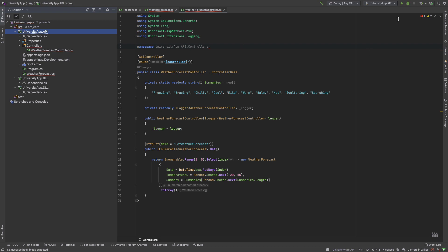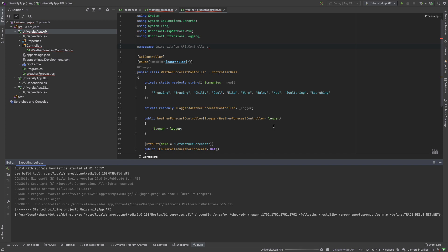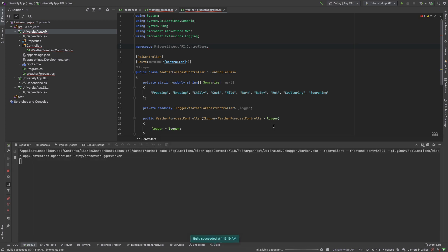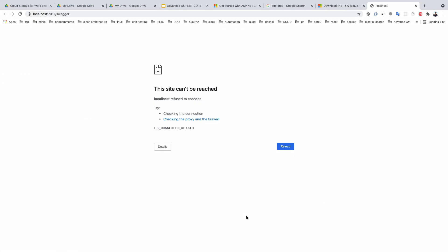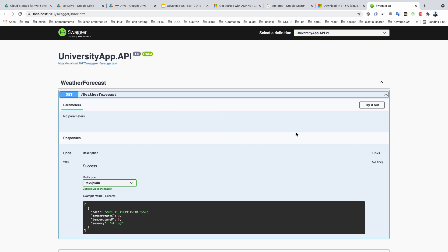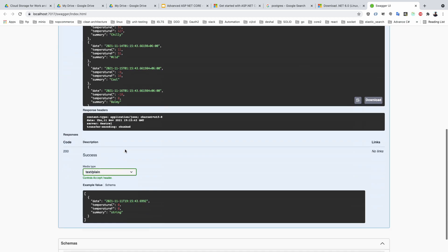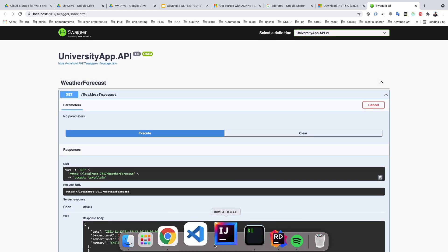Before we move forward, we first need to run our code and see if everything is working fine. The application is initializing in the debugger. The application is working perfectly on port 7017 — if I try it out and execute, you can see data is coming back. Our project is working perfectly.